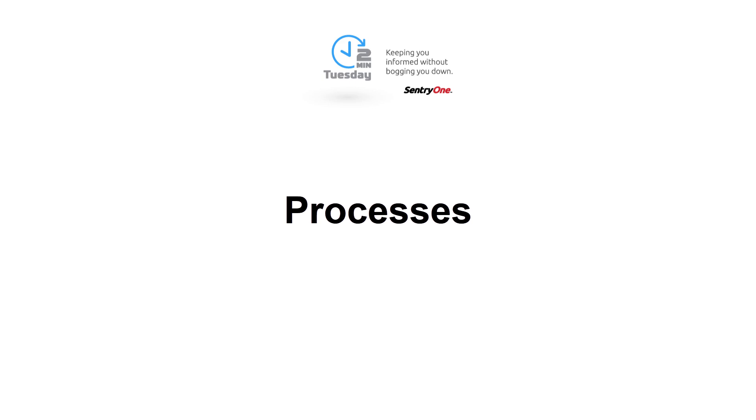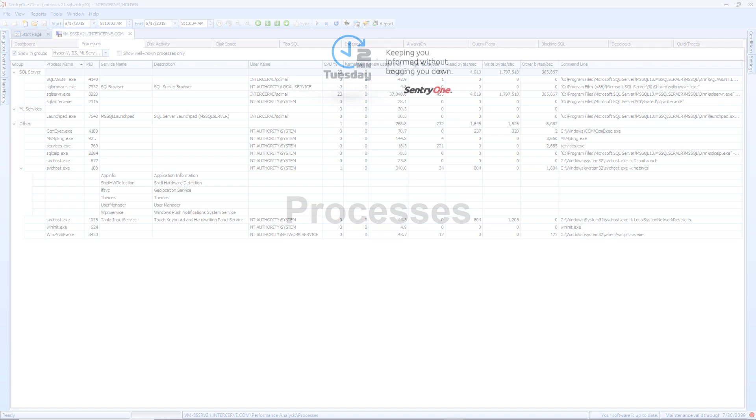Welcome to CenturyOne. In this video, we will take a look at the Processes tab within CenturyOne Performance Analysis.